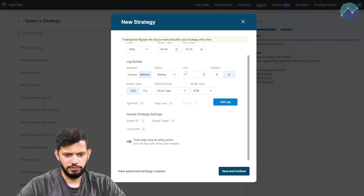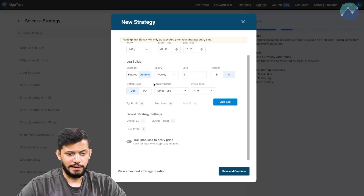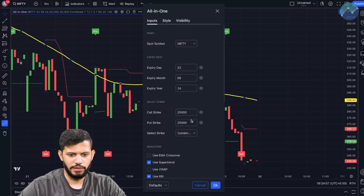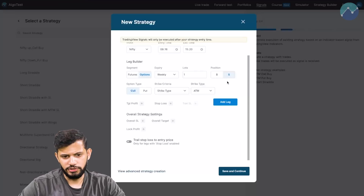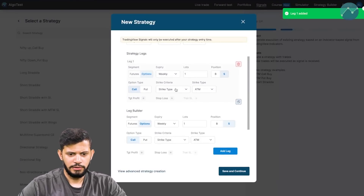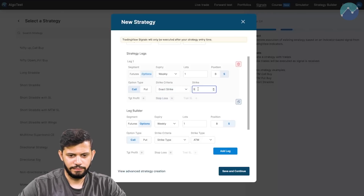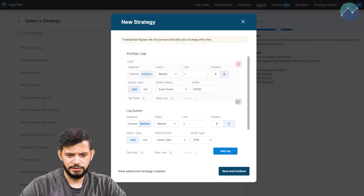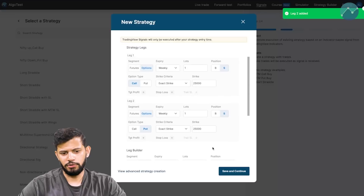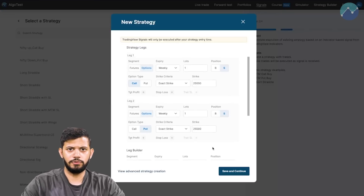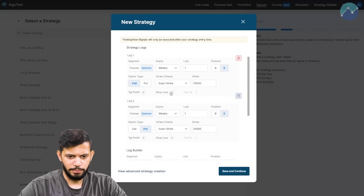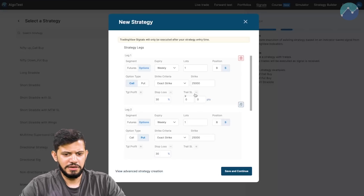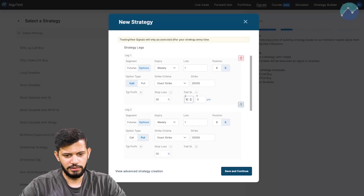Click on Create Strategy. We're doing it in the Nifty index. Entry time I'll keep as 9:16, exit time is 3:20 — so by end of day. We're trading in options, weekly, one lot, and I want to sell. I'm going to be selling the straddle — I've taken the combined premium of the 25,000 call and put strike. Add leg: this is the call. I want to change the strike criteria to exact strike and input 25,000. Now duplicate this leg and change call to put. The straddle is ready. I'll add a stop loss of 30 and a trailing stop loss of 10.